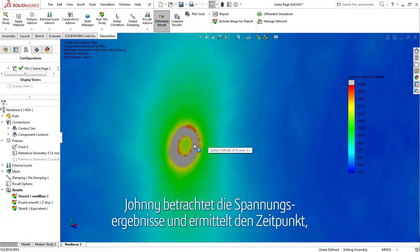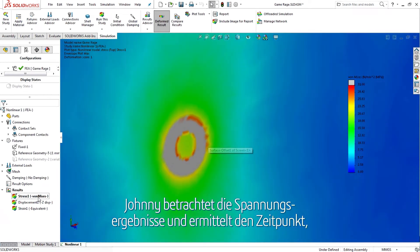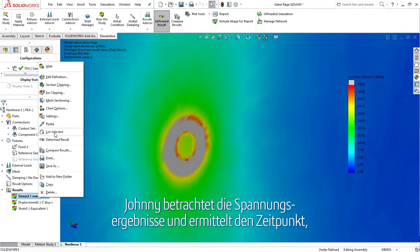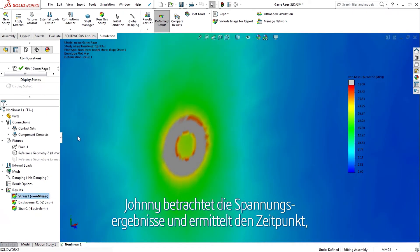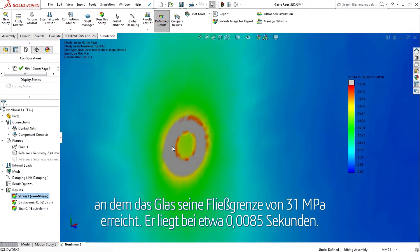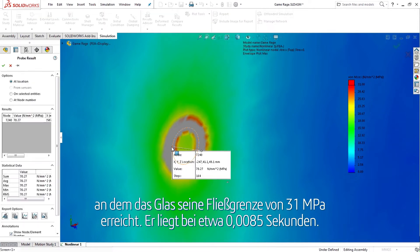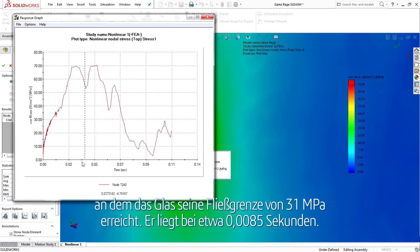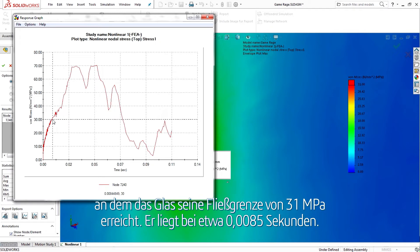Johnny looks at the stress results and finds the point in time that the glass reaches its yield stress of 31 megapascals, about 0.0085 seconds.